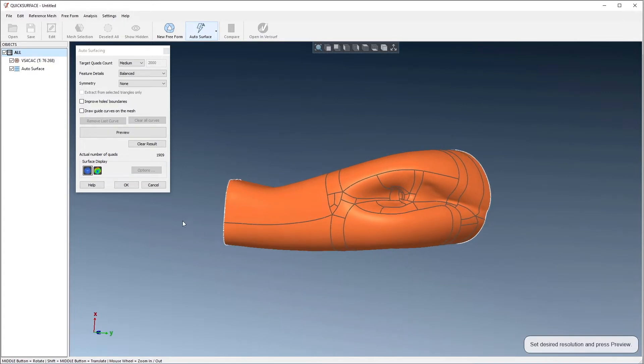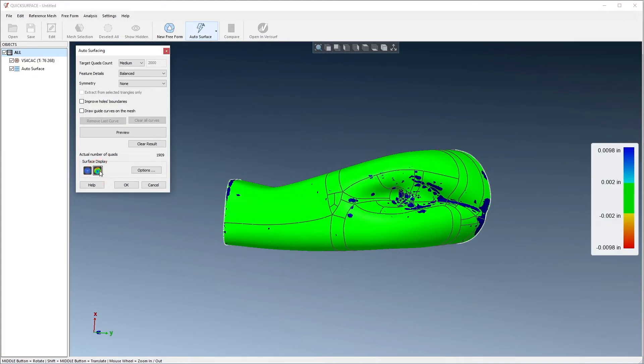If we choose the tolerance display, we can see how closely the surfaces conform to the mesh.